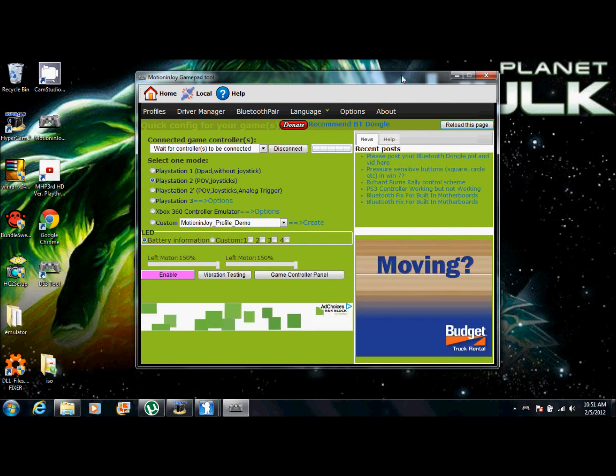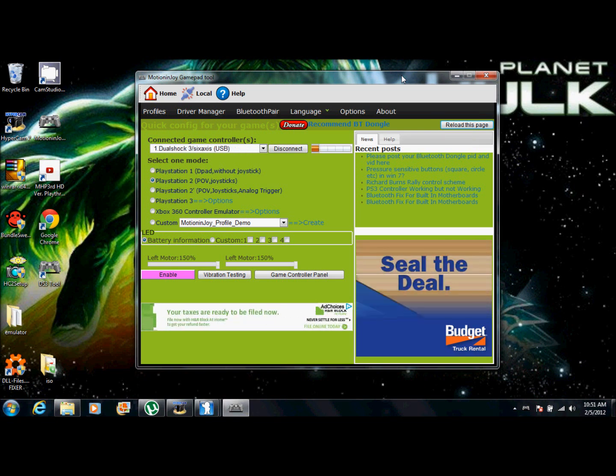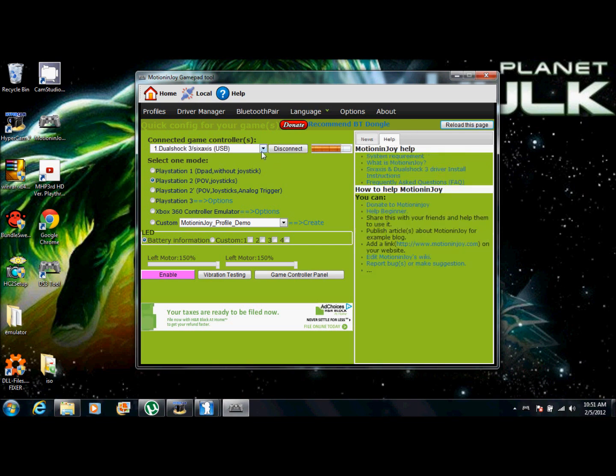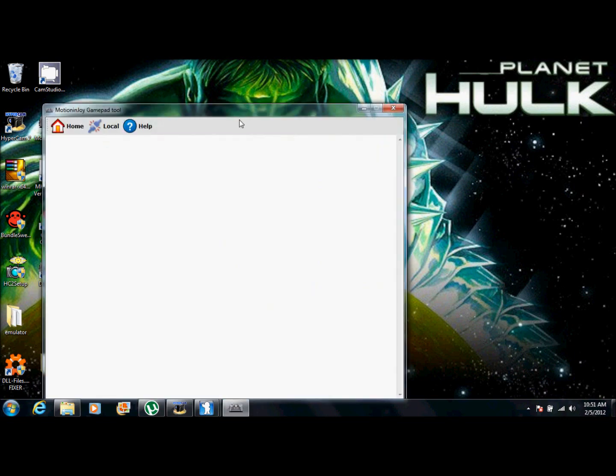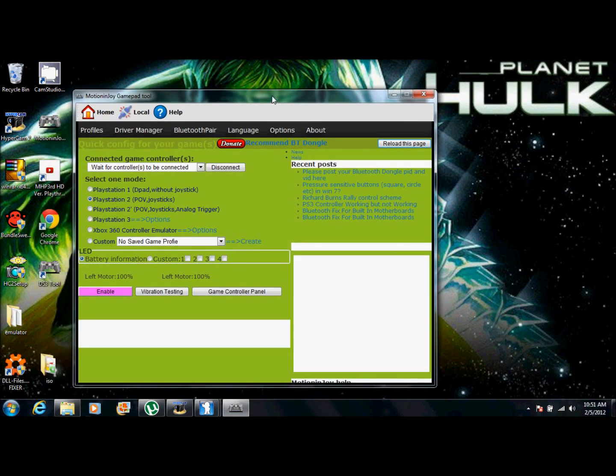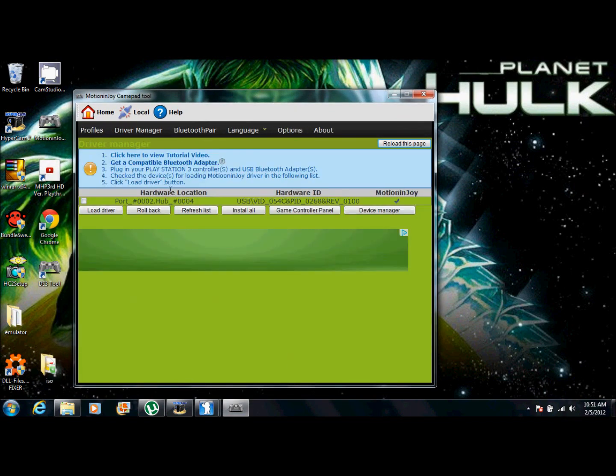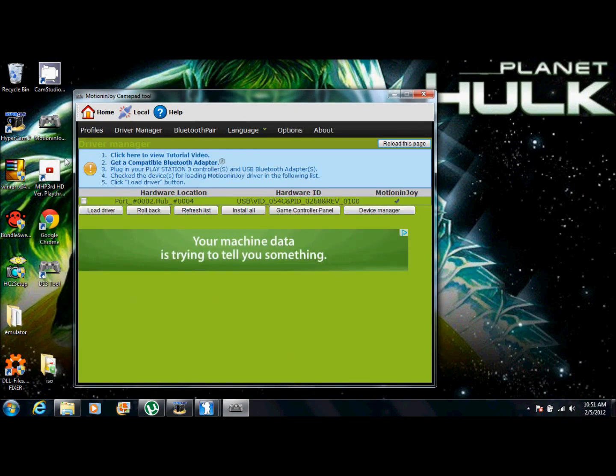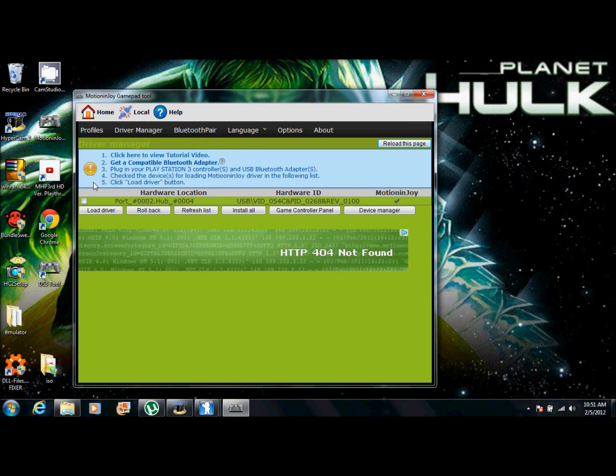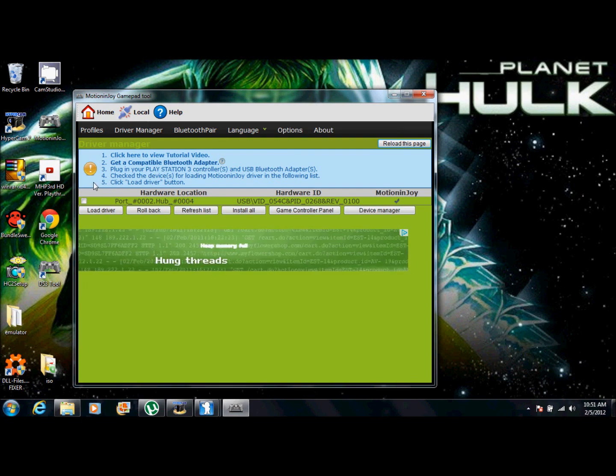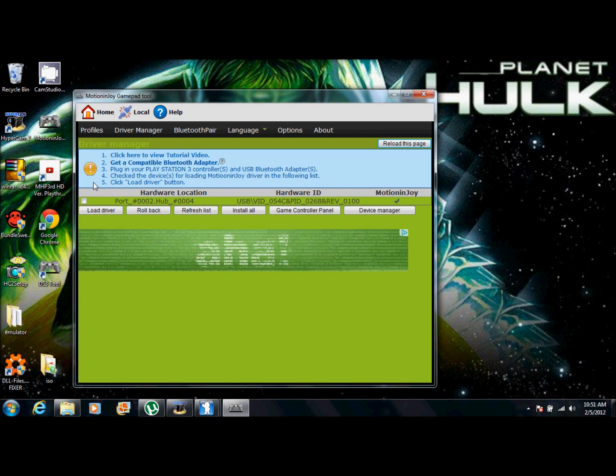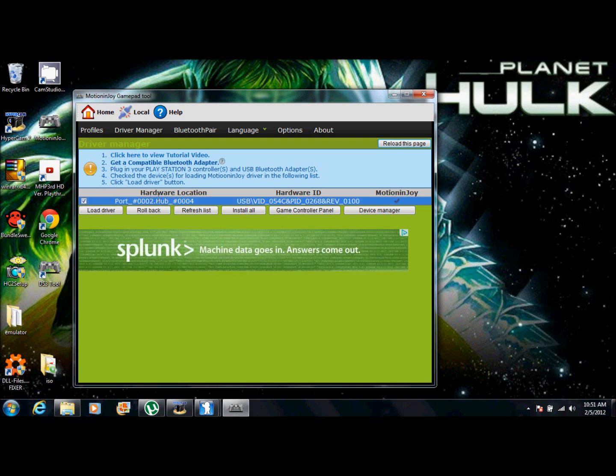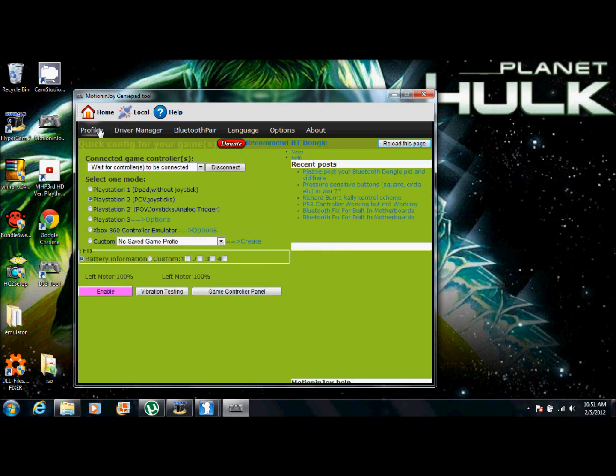Now, you're going to want to plug in your PlayStation 3 controller or Xbox controller into the computer. And then, here it is. It worked automatically for me, but it won't for you. So you want to go to driver manager. And make sure your PlayStation or Xbox controller is plugged in when you're doing this. So once you go to driver manager, you're going to want to click on this. And tap and click load driver. And then, from there it should be fine. It should be working.